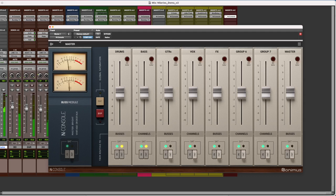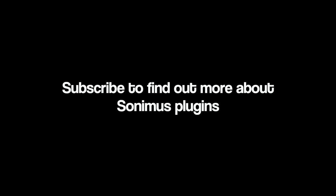We hope you enjoyed this video. Please subscribe to our channel for more videos about Sonimus products. Until next time!